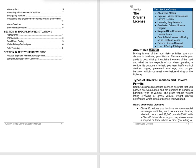About this Manual. Driving is one of the most risky activities you may choose to do during your lifetime. This manual is your guide to good driving. It explains the rules of the road and what the law expects of you when operating a vehicle. Its purpose is to help you learn traffic control devices, signs, pavement markings, and proper behavior, which you must know before driving on the highway.